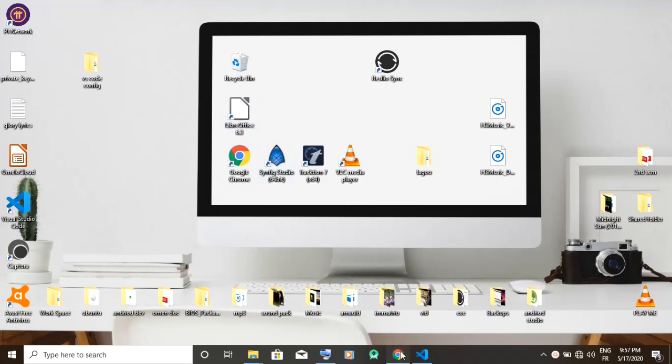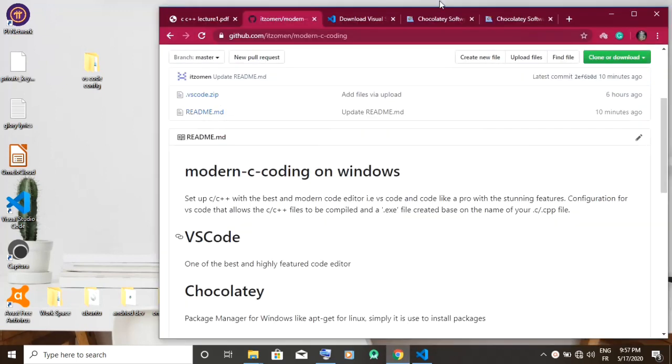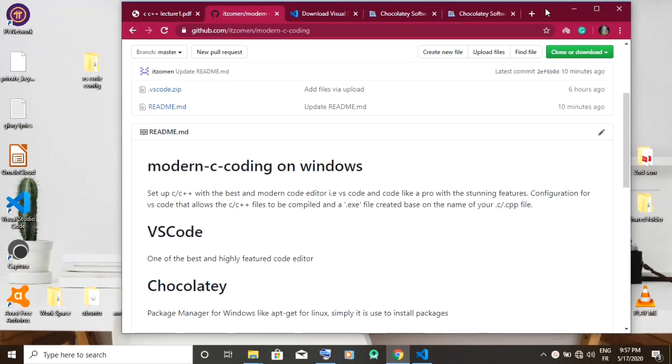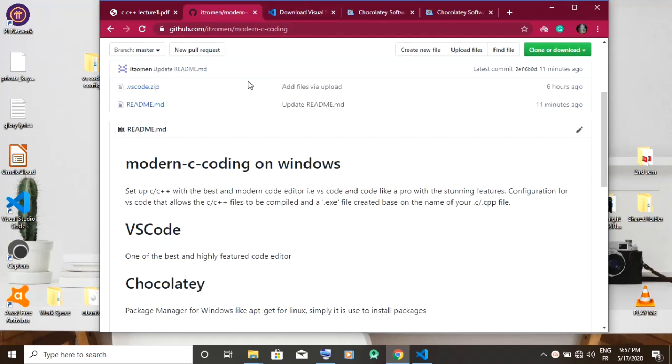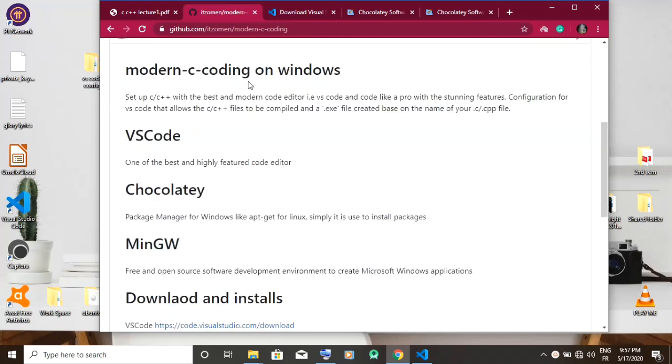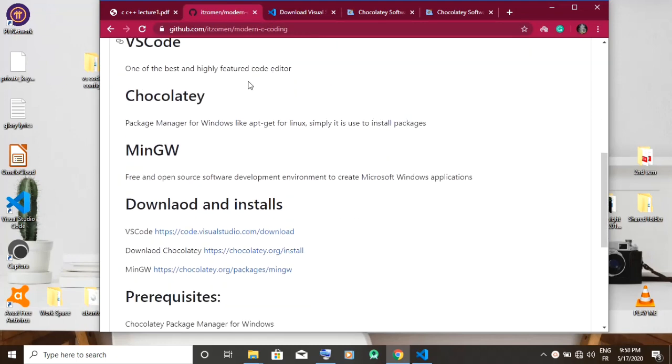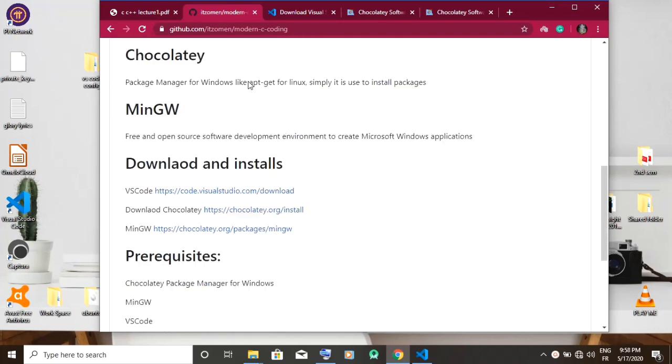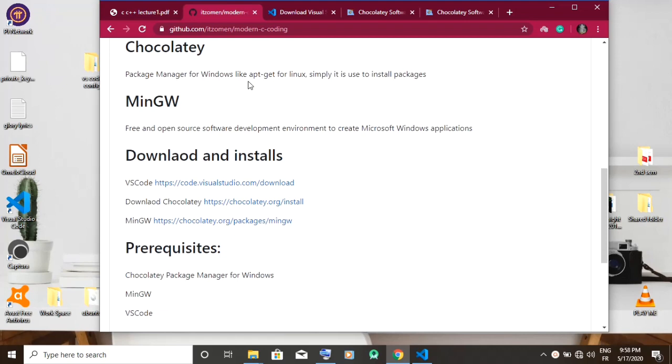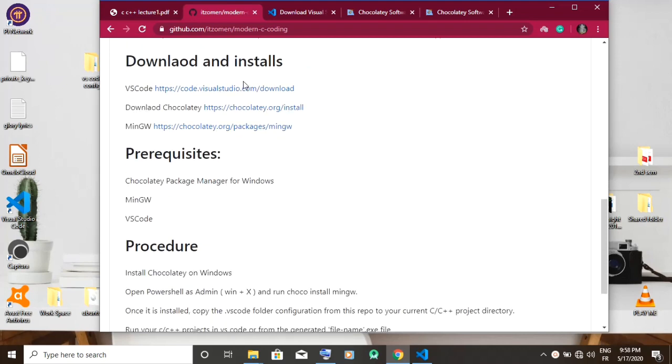Now we open the first link in the description and head on to modern C coding on Windows. From there you scroll down to download and install, and you're going to see the different links to download and install the requirements.